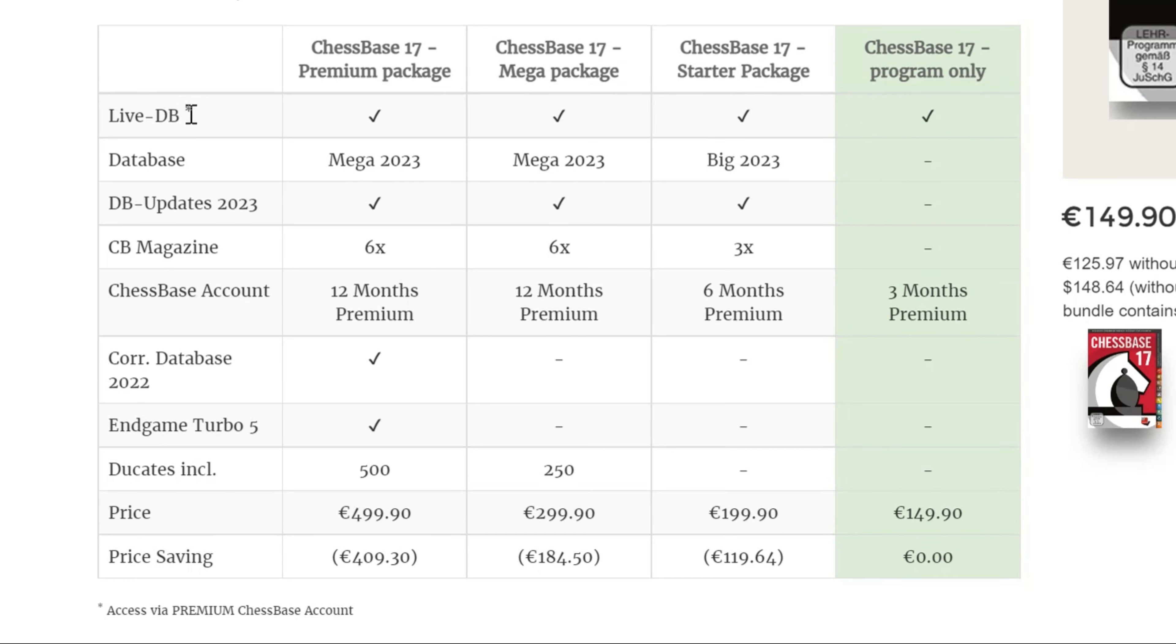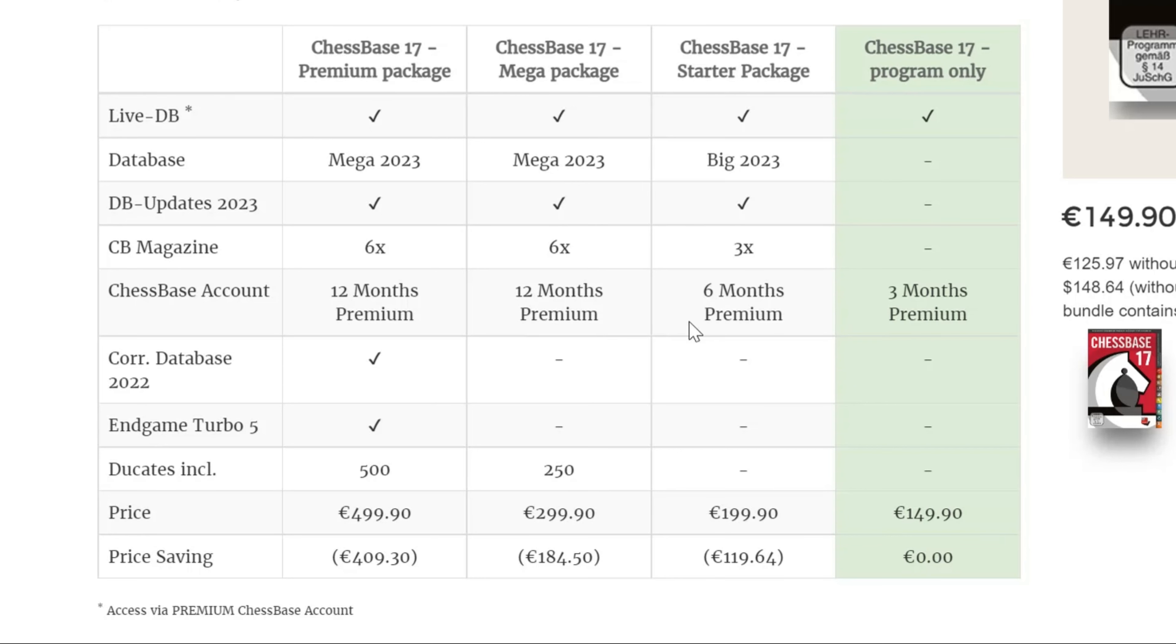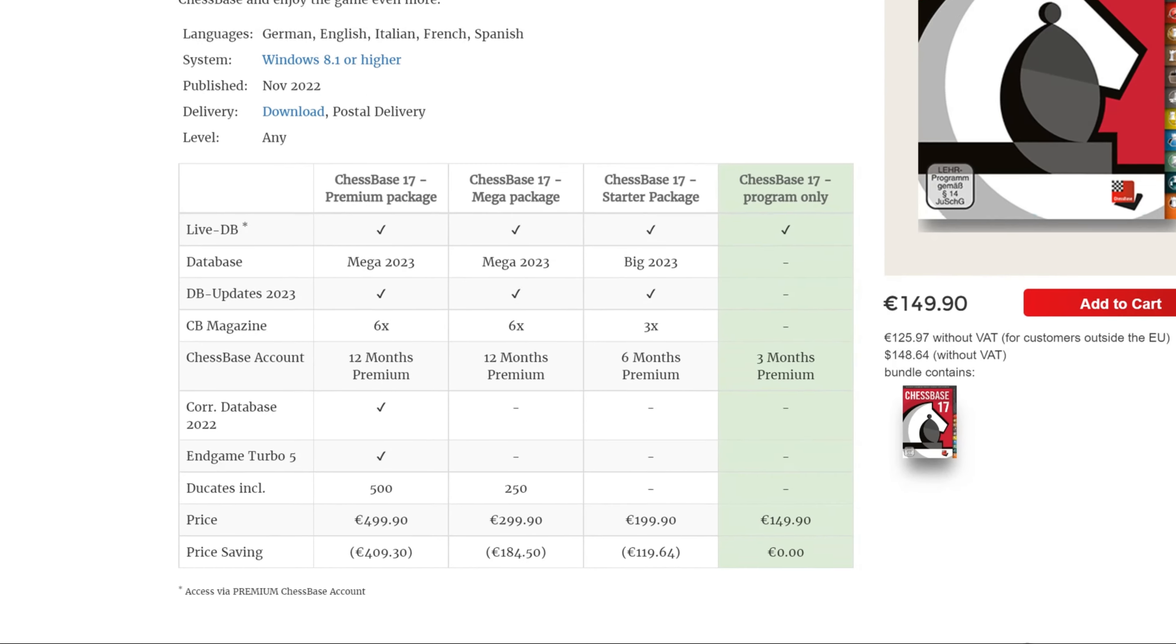Now, if you see live database here is accessed via the premium ChessBase account and each package comes with some time of the ChessBase account. You can see here ChessBase 17 comes with three months of premium. This is a very big deal. So let me show you why this is a big deal.